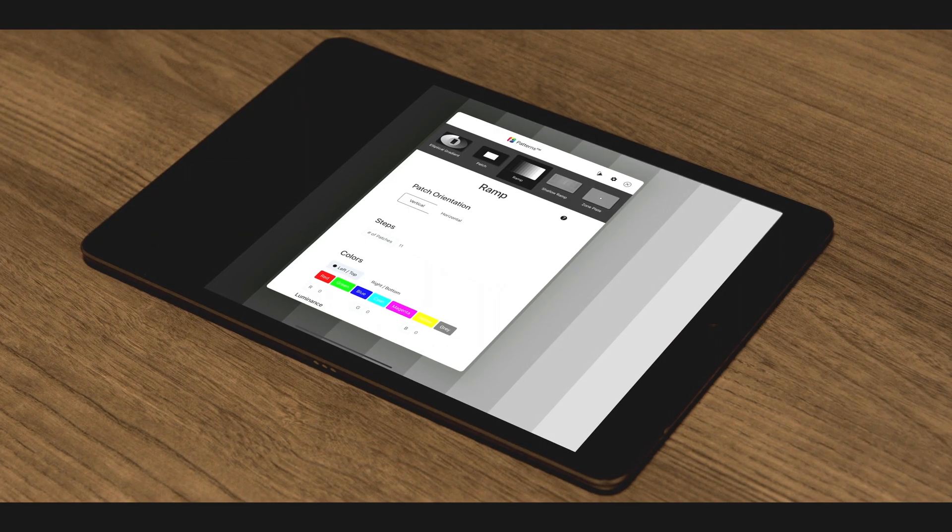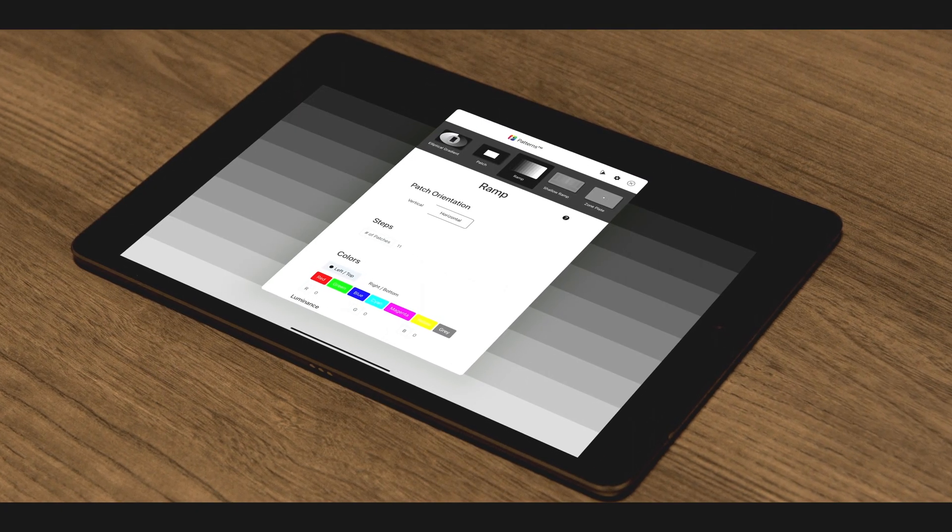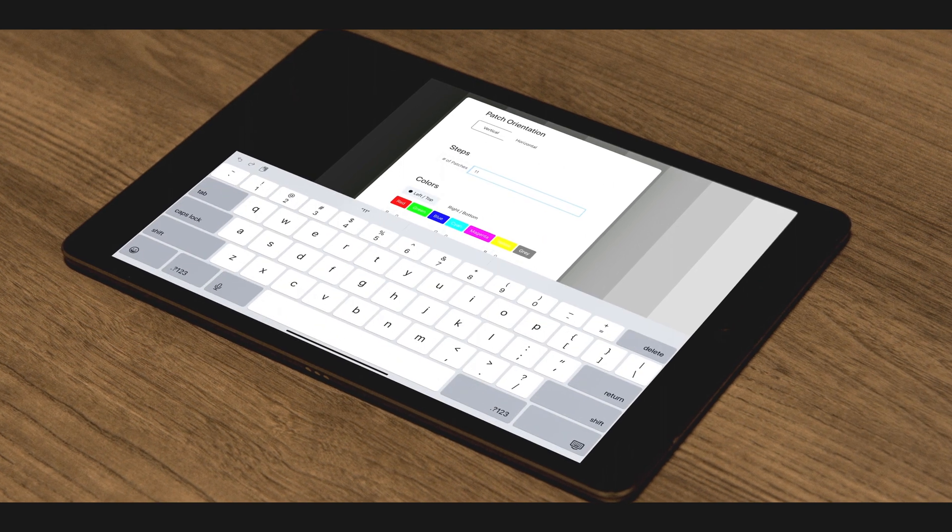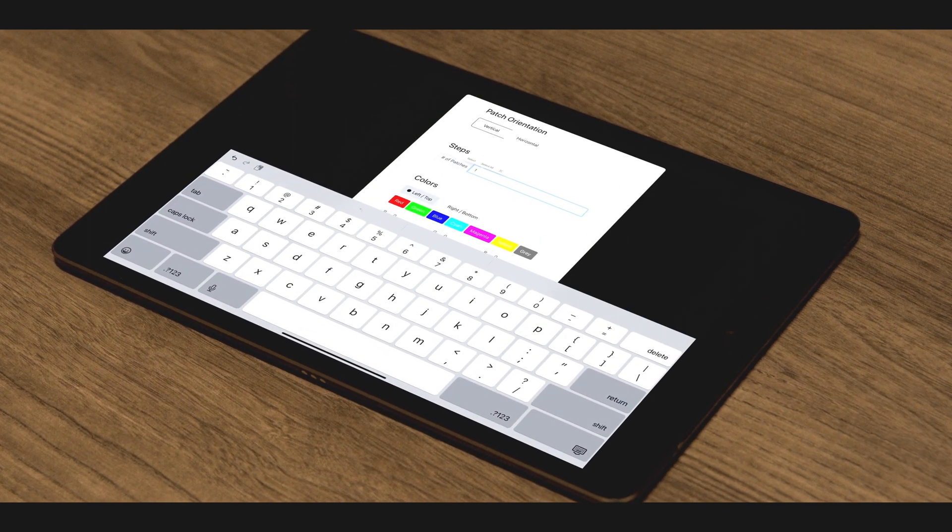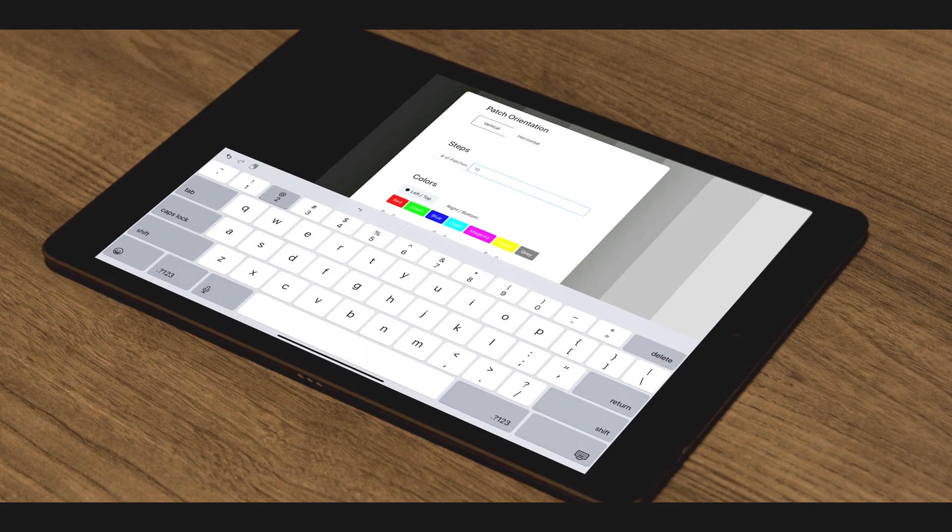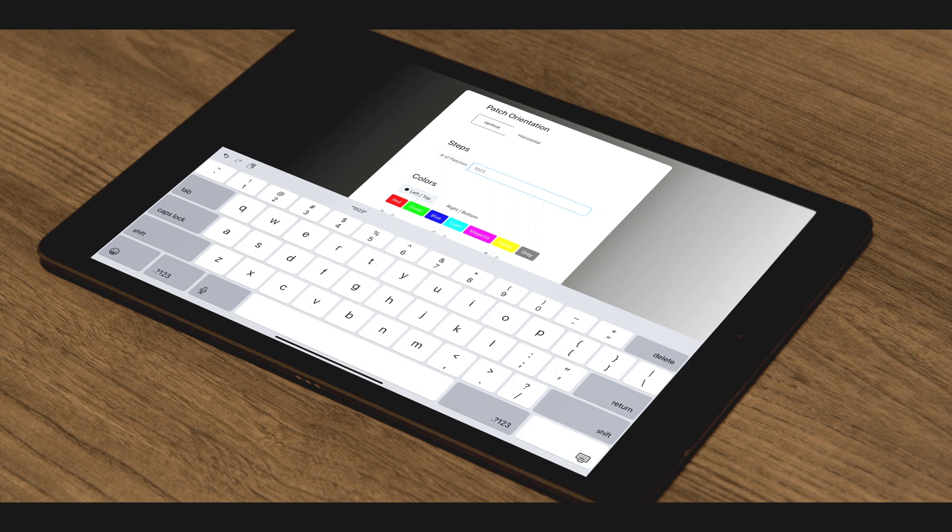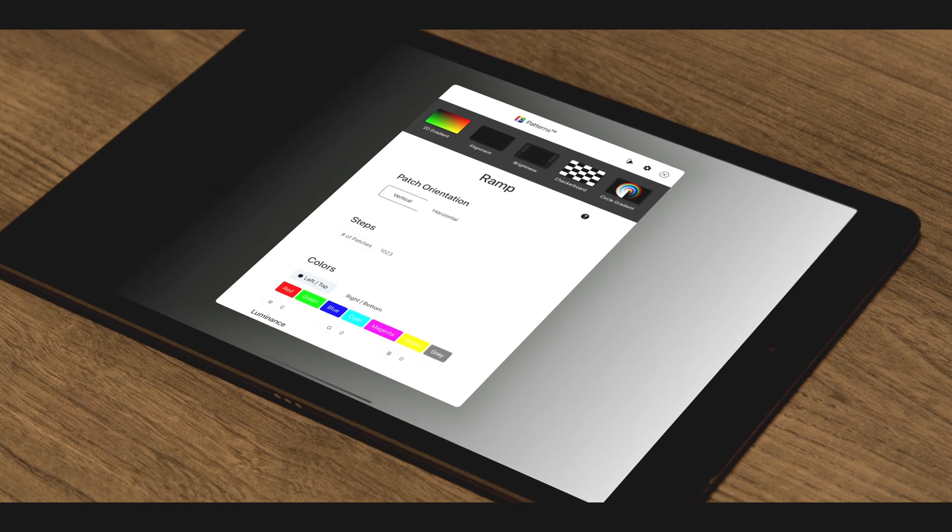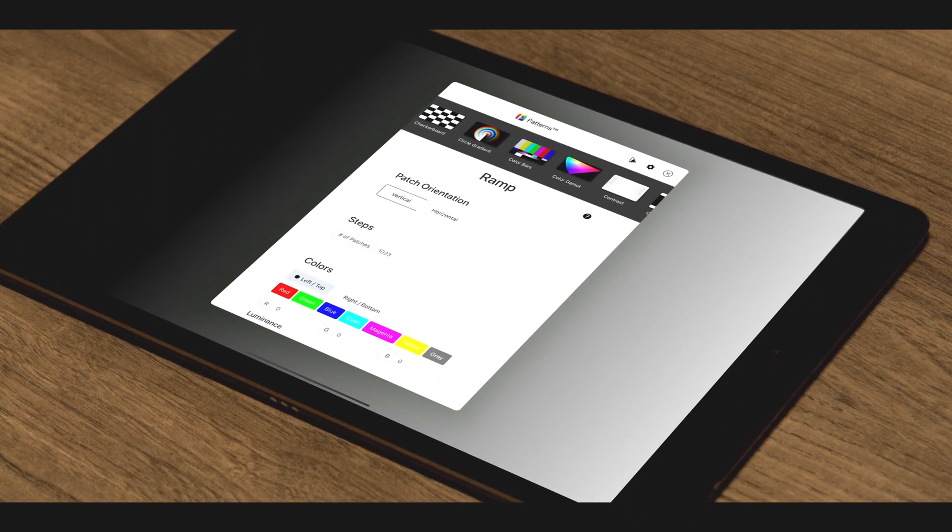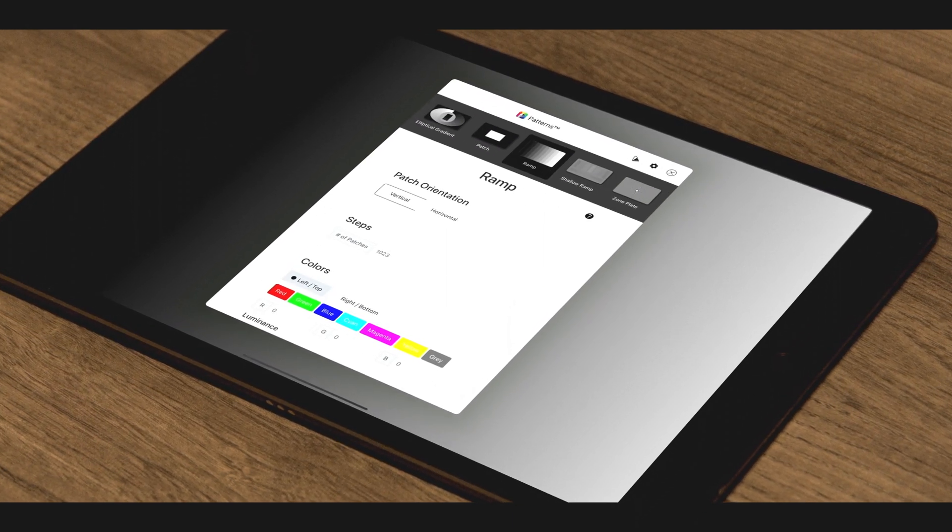The ramp is highly configurable from a stair step pattern to a shallow ramp, and should appear gray without any color throughout. It is useful for assessing quantization artifacts, also called contouring. Waves and color within the pattern indicate system limitations or incorrect calibration. For further evaluation, the configurator allows for a combination of colors to be individually assessed.